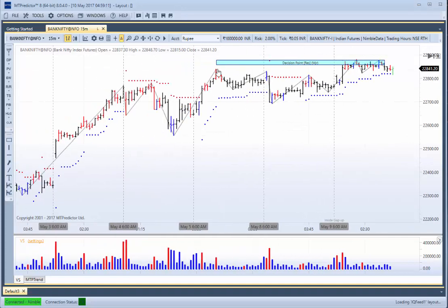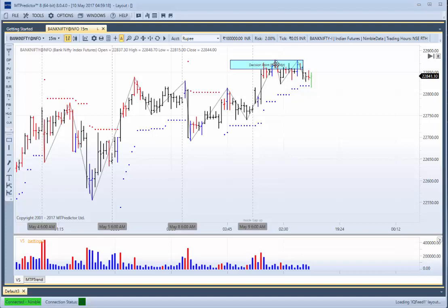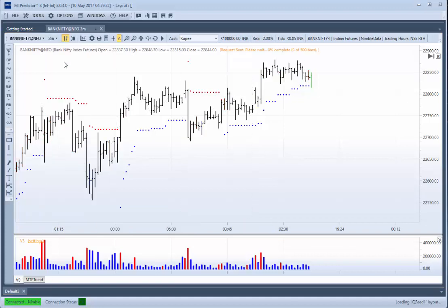And can you see what happened today? Basically, the market has opened here, then rallied up and then gone into this 15-minute resistance area. So let's see what this means for our 3-minute chart.